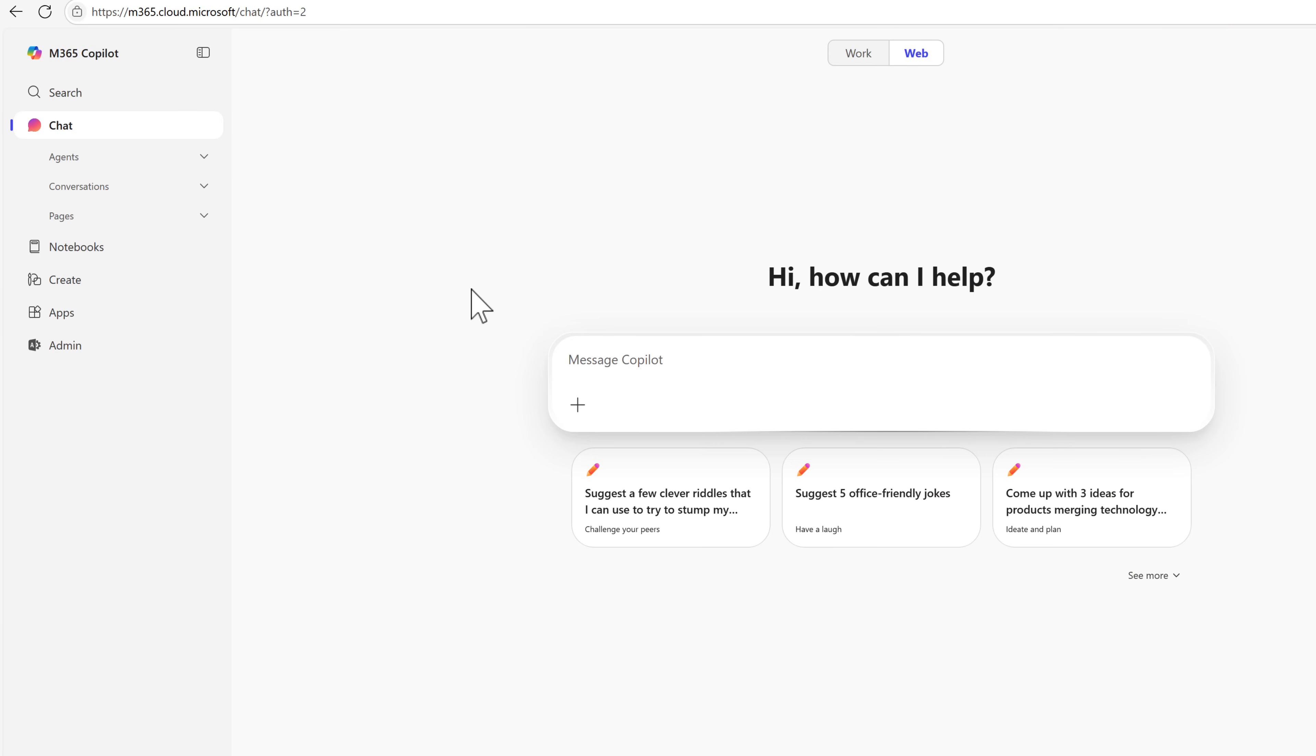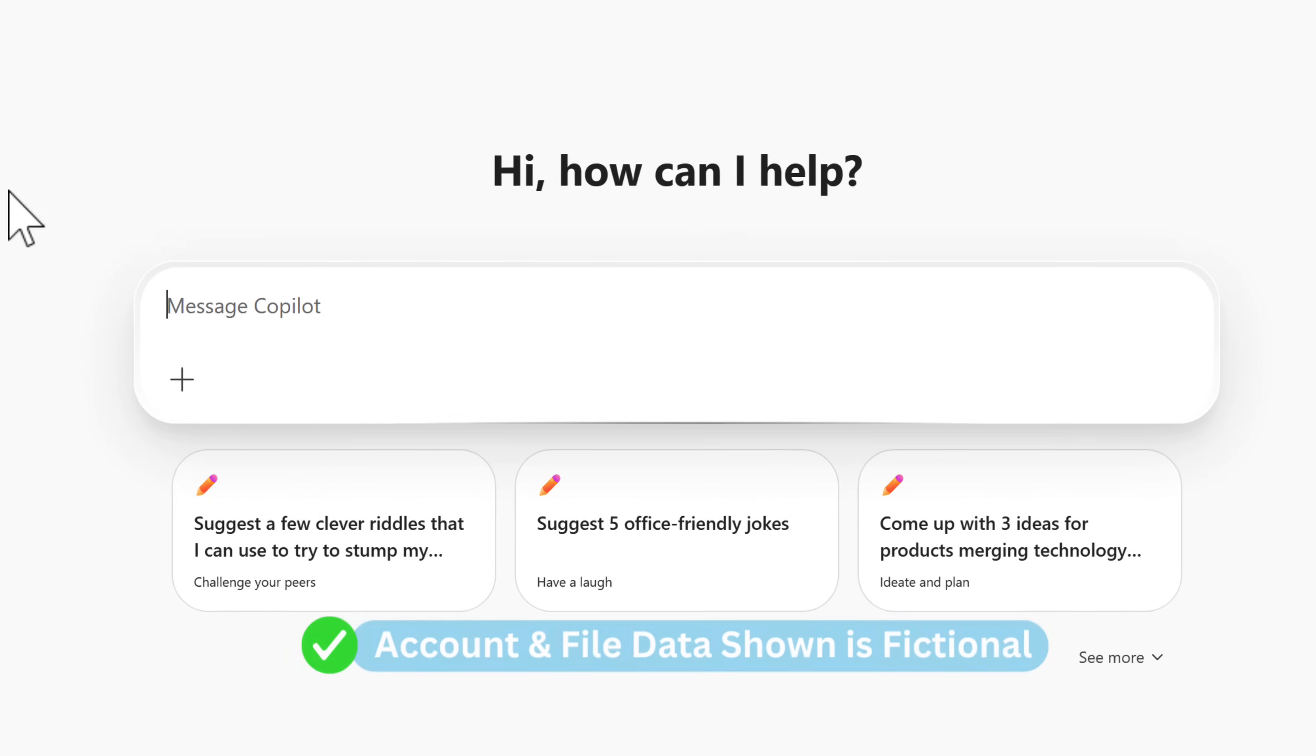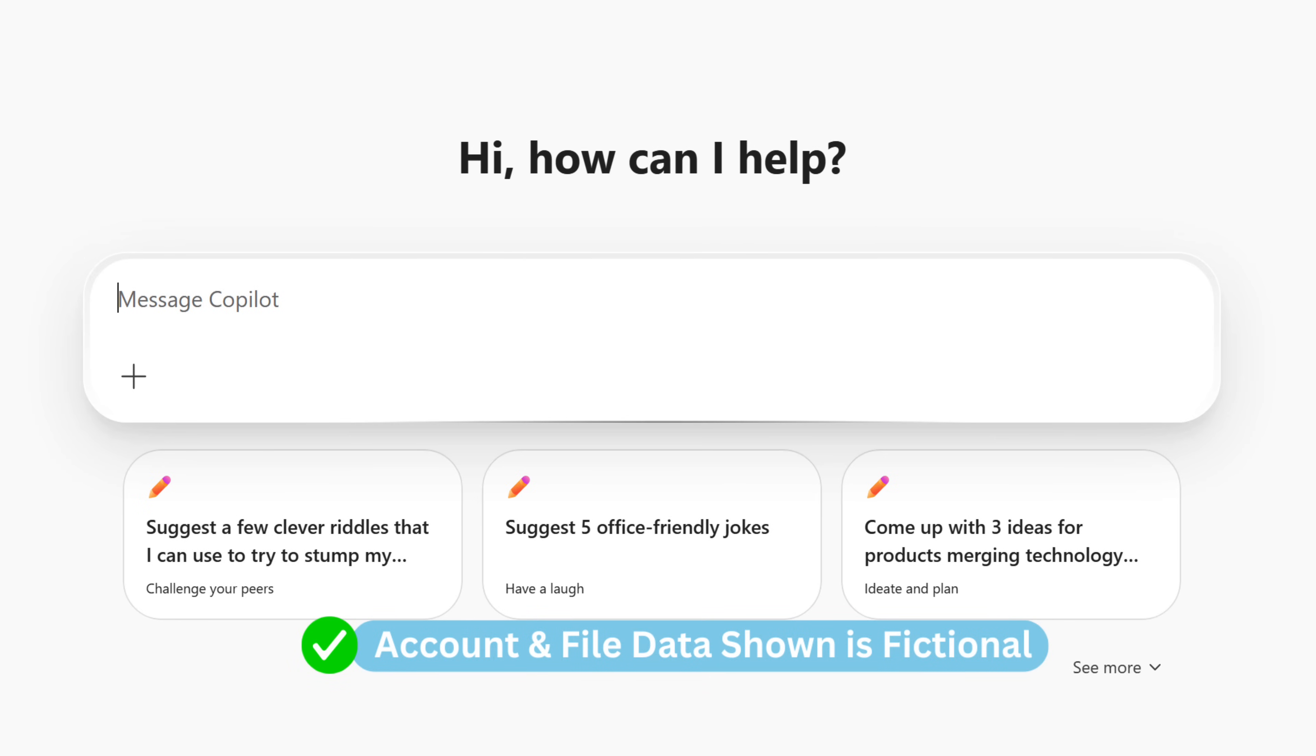So welcome to the new Copilot experience. You can browse to it on the web, go into m365.cloud.microsoft, or as you may have already noticed, browsing to office.com redirects you to this new experience.